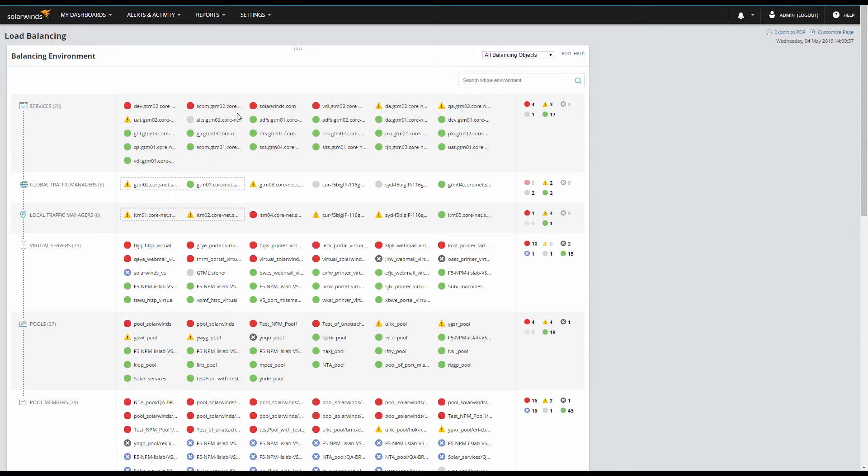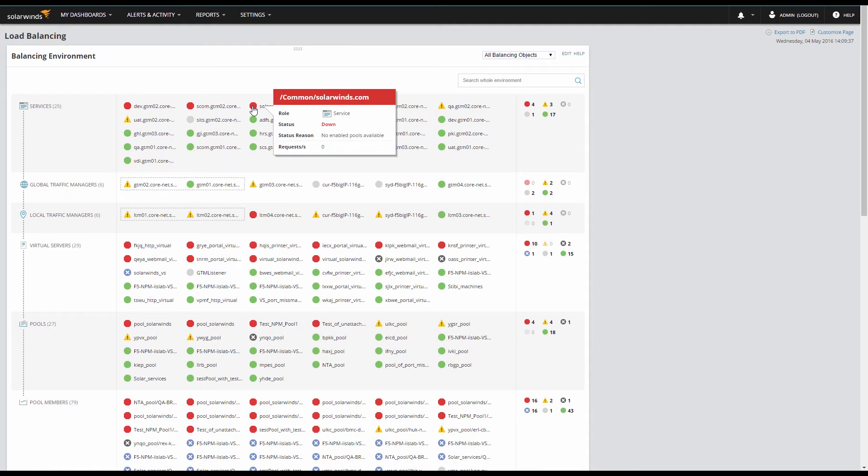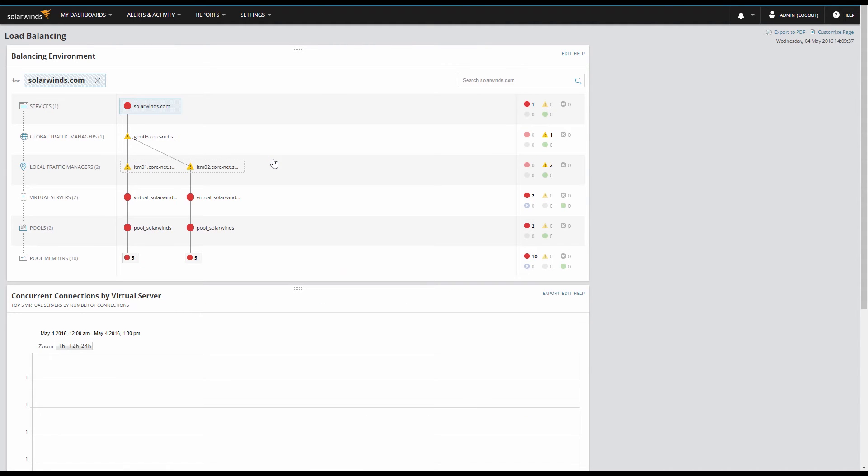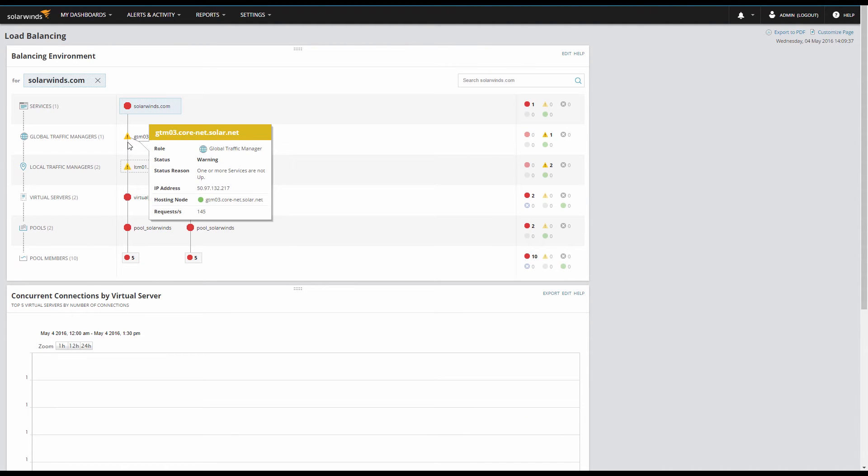This service seems to be having a problem. What is this? www.solarwinds.com? Down? That's not good. Let's view relations to understand what infrastructure components work together to deliver this service.